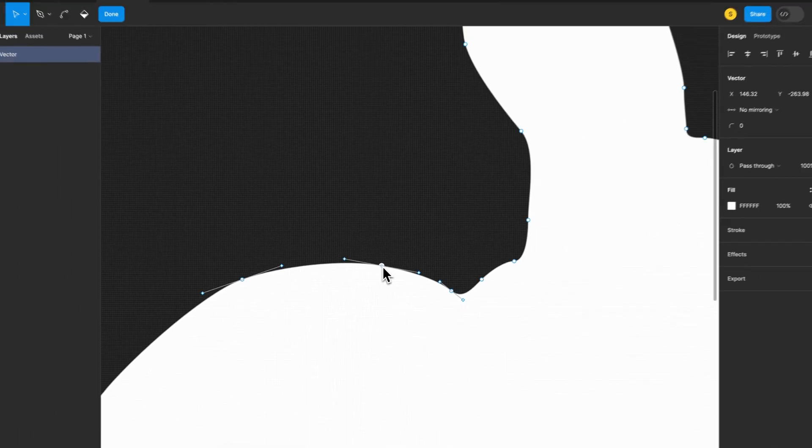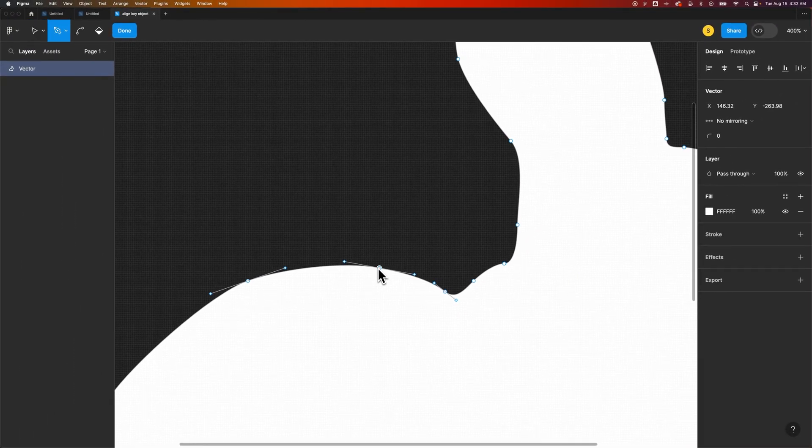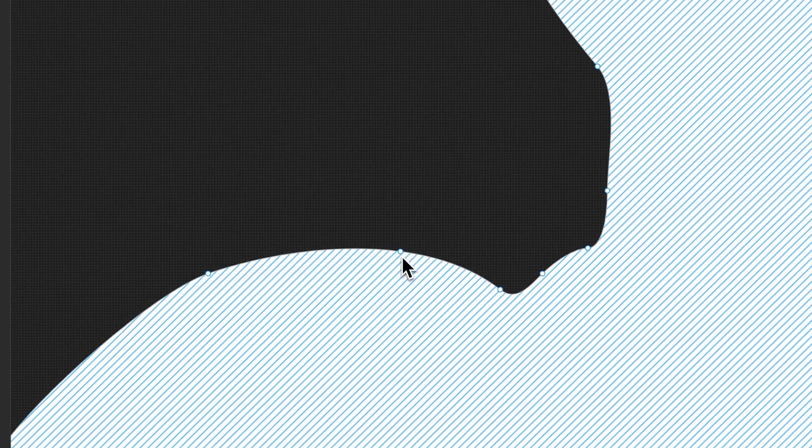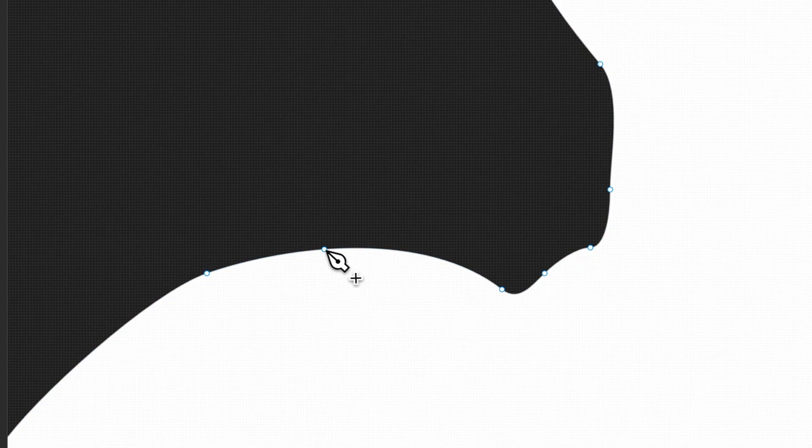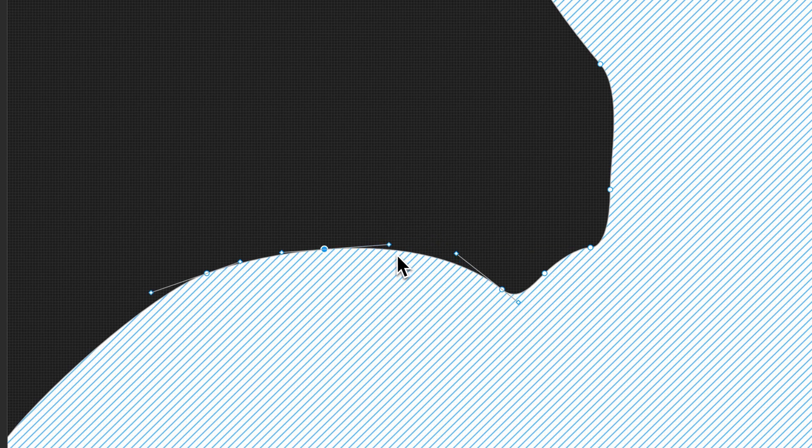You can also switch to the pen tool. The shortcut key is P. And then you can remove points easily, you can add points easily. You can add handles if you need to, or adjust handles as well.